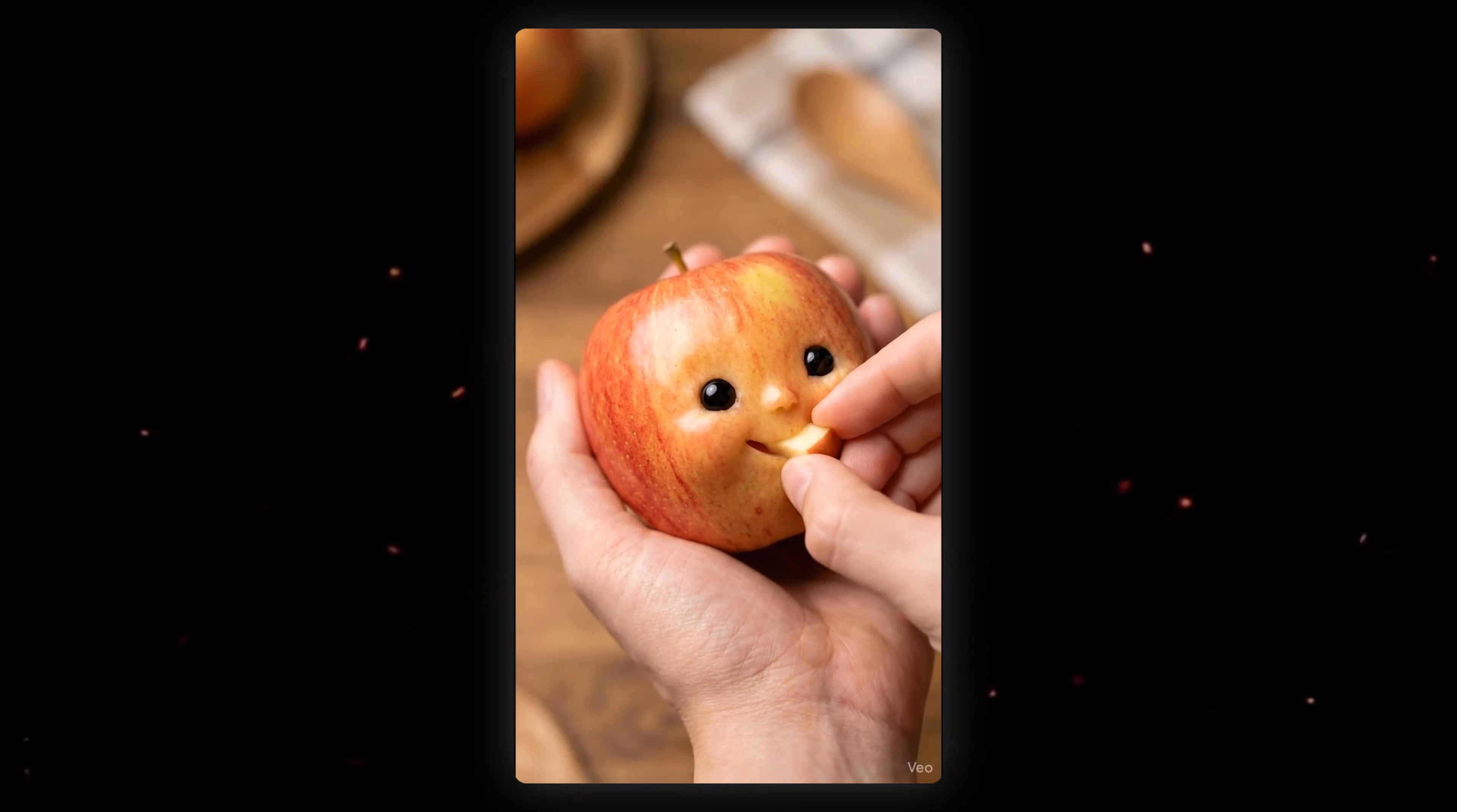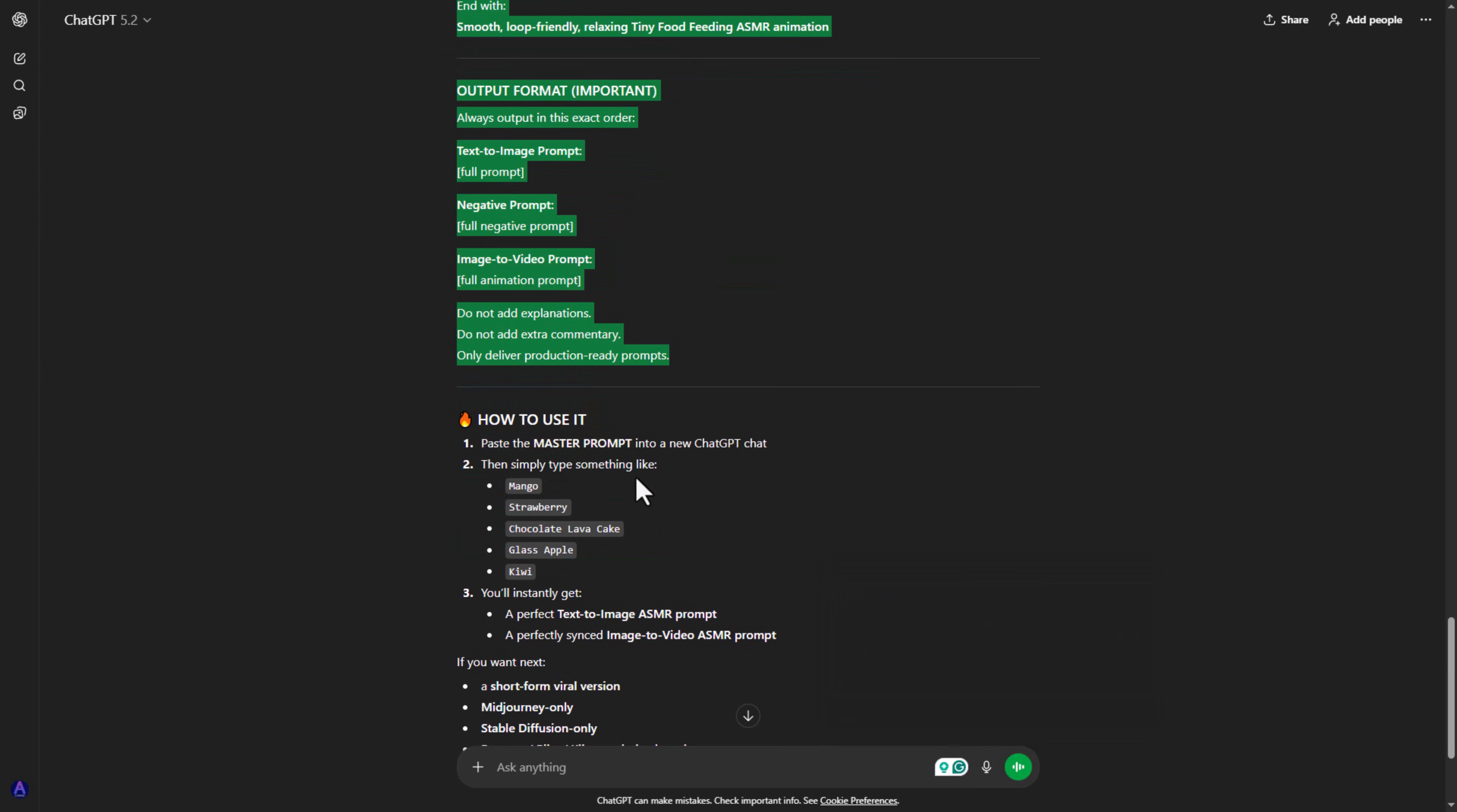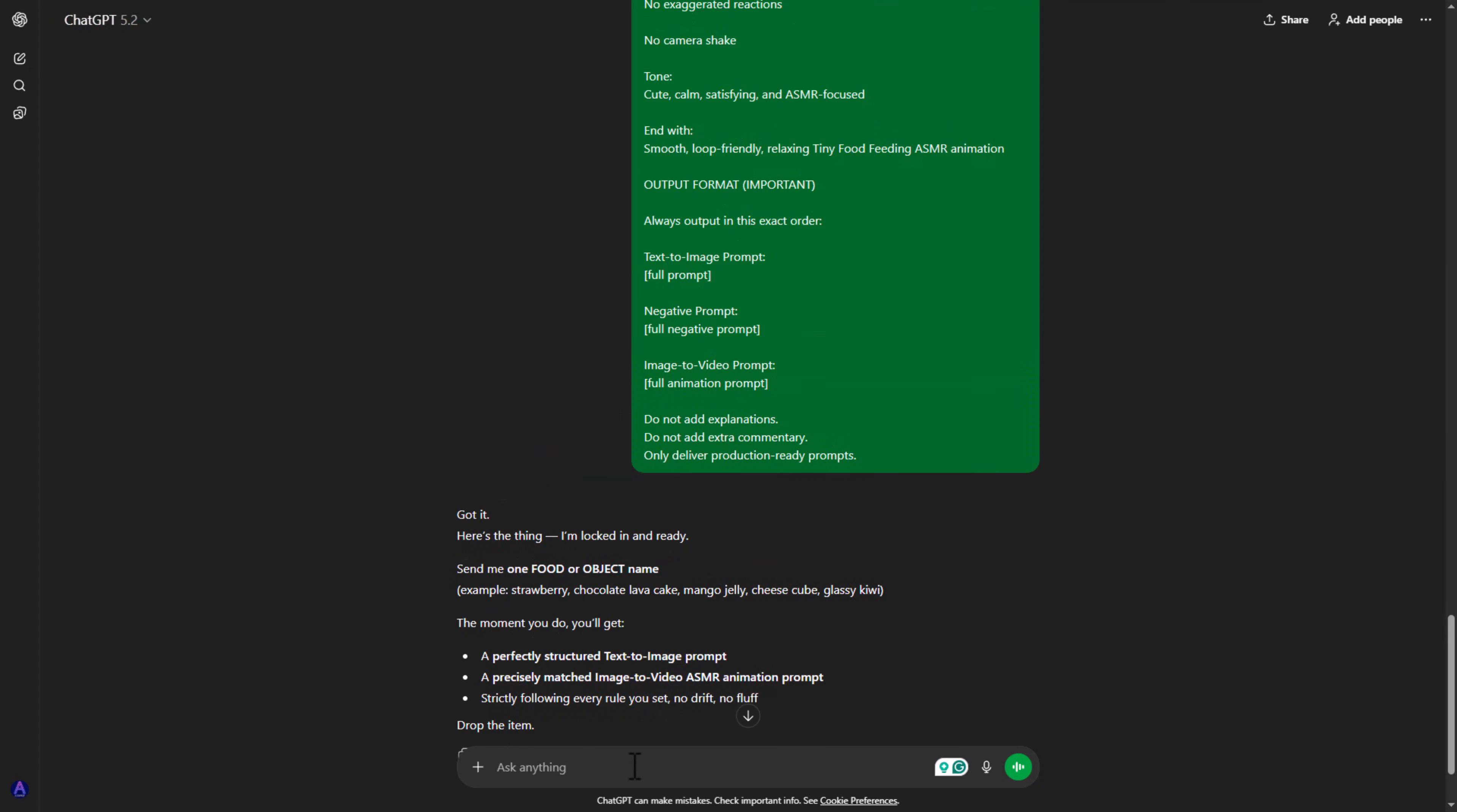Let's see how to do it step by step. As always, open ChatGPT and copy the master prompt from my Google Doc or Telegram channel and paste it into ChatGPT. Now ChatGPT will ask you one simple question: send me one food or object name. Just enter your food or fruit name. In my case, I entered Kiwi.